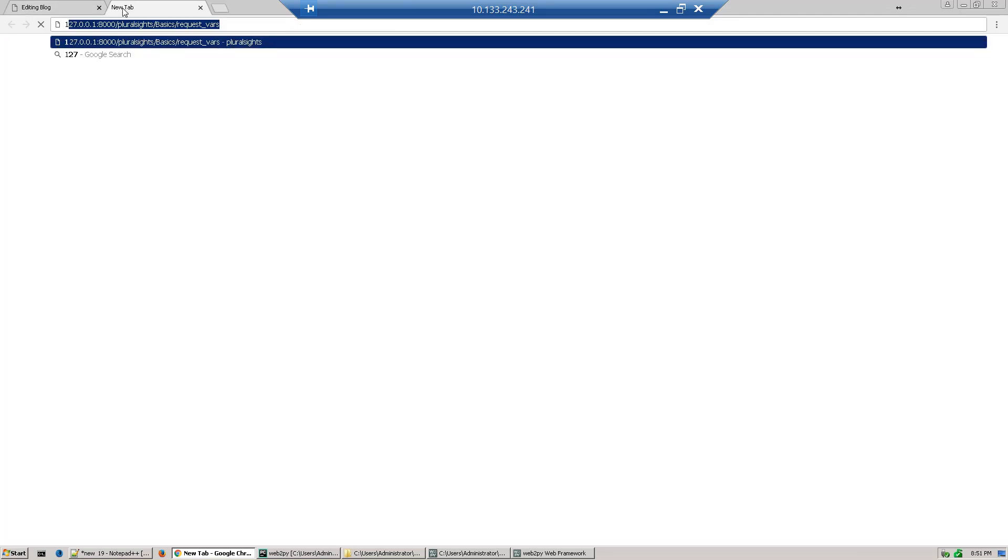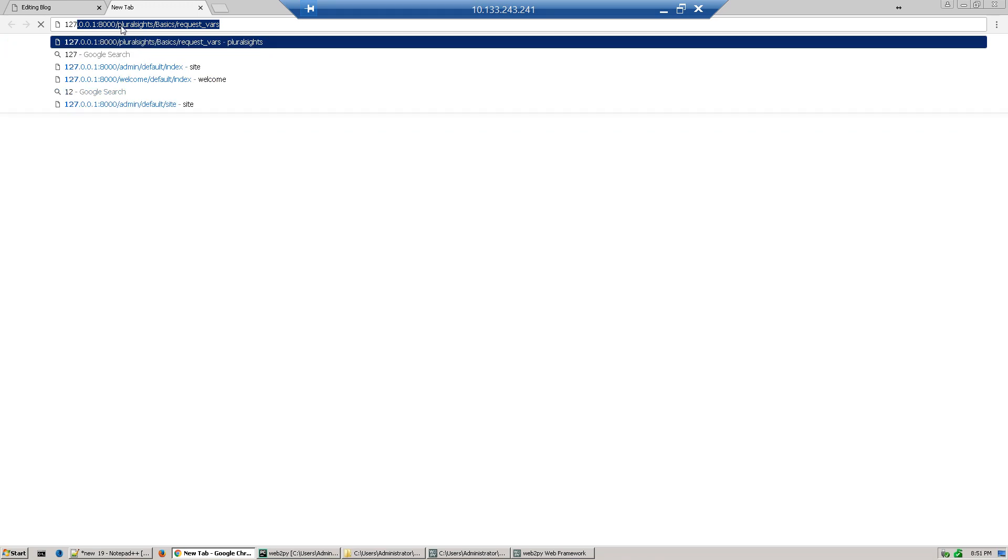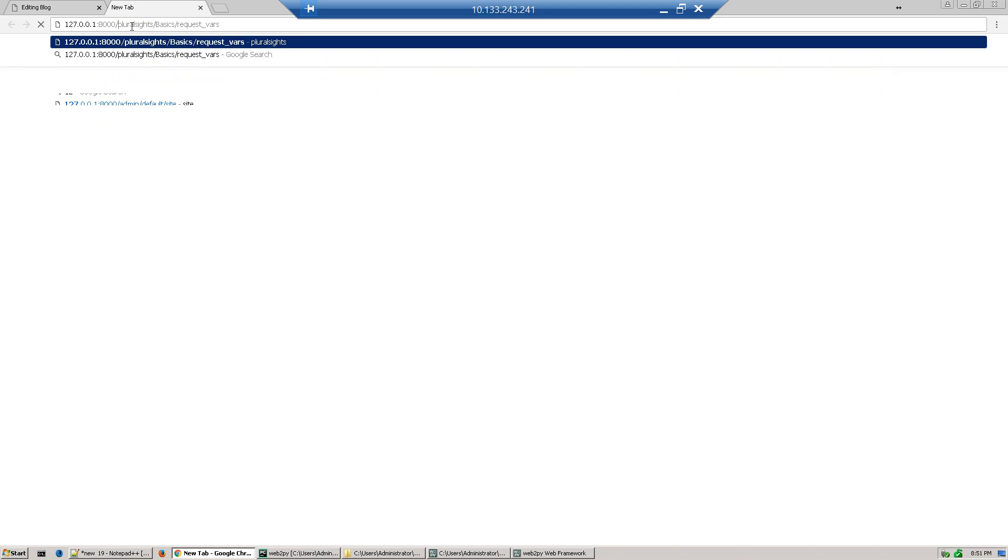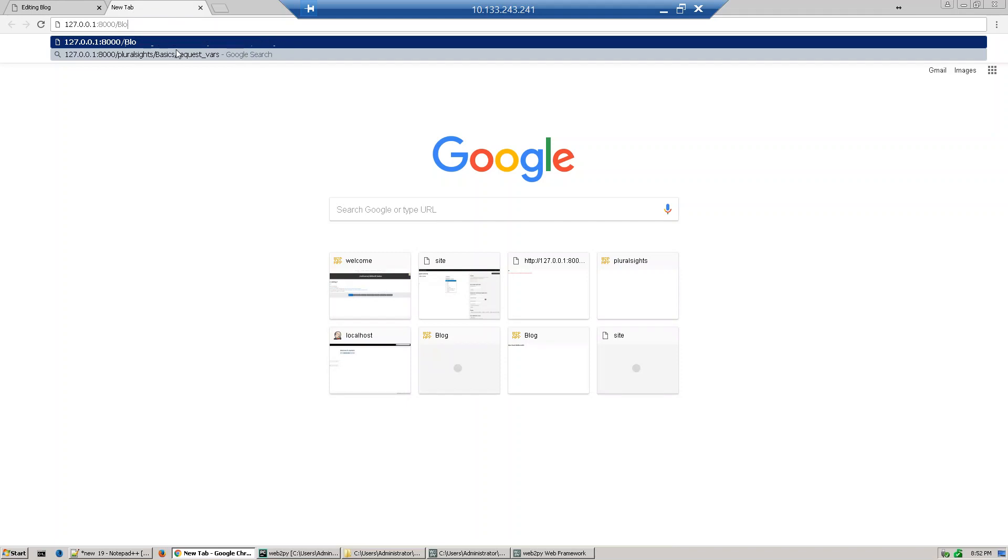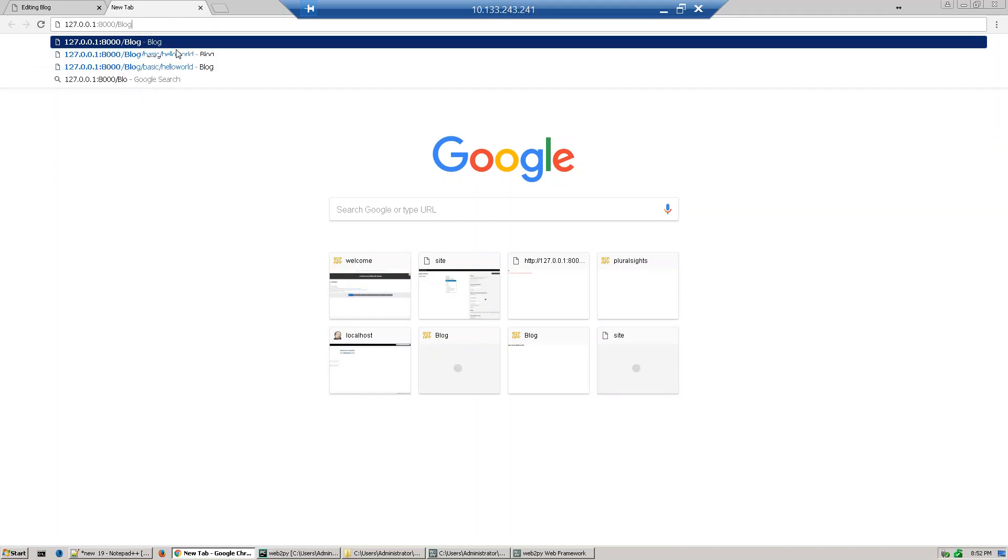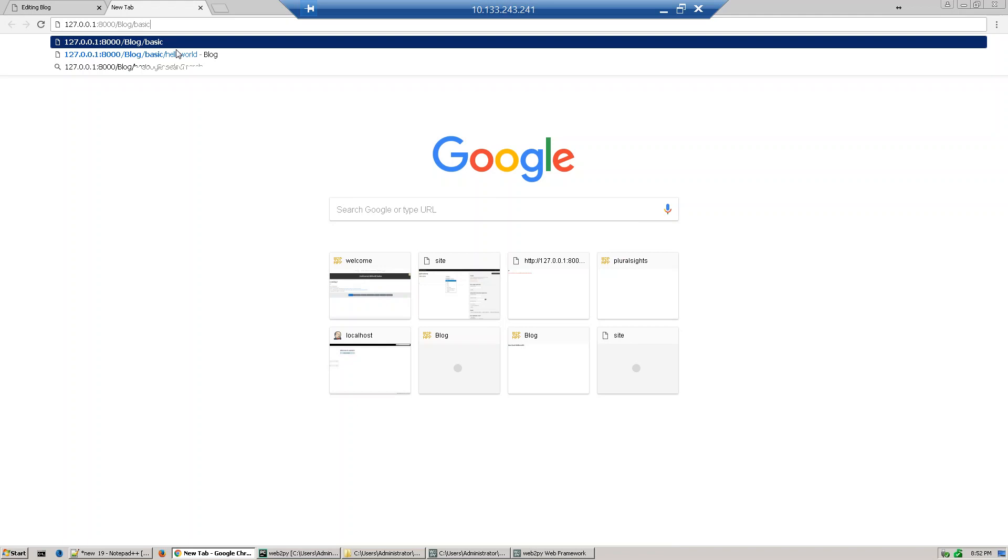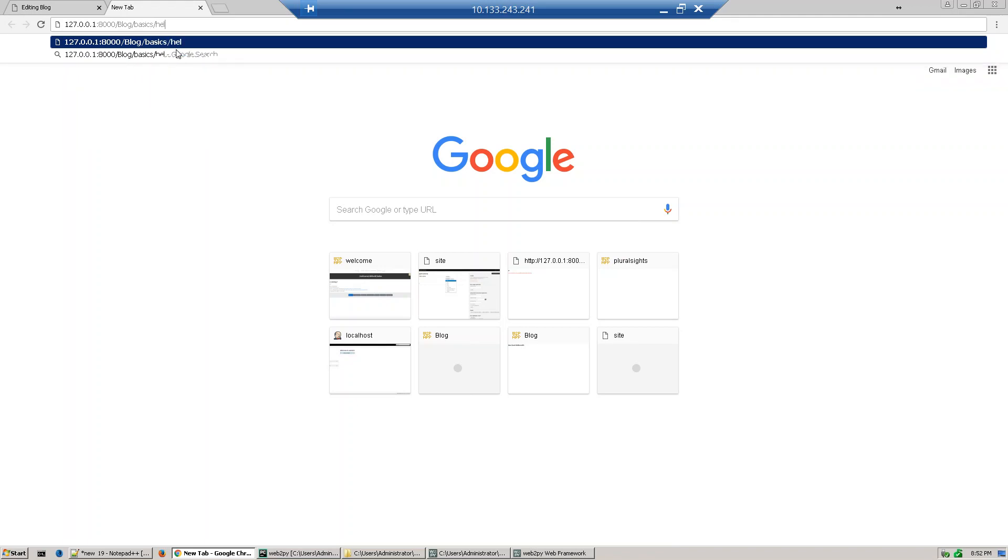To access the page, first go to localhost, then your application name, then controller name, and then your view name.